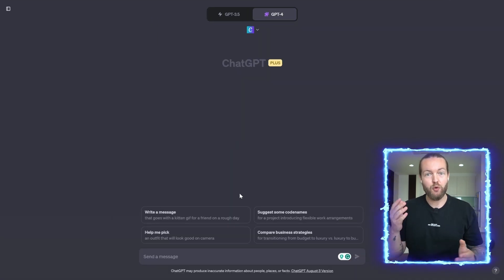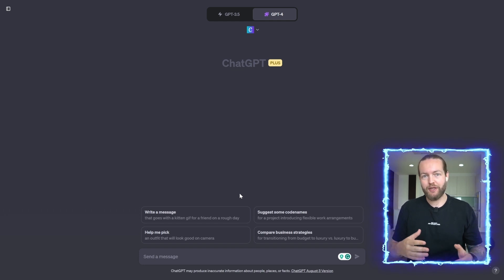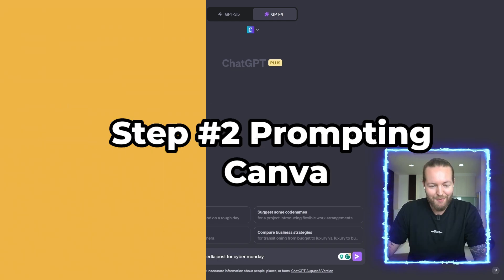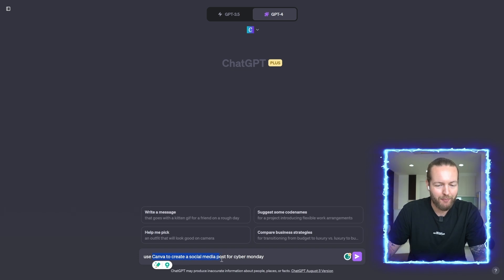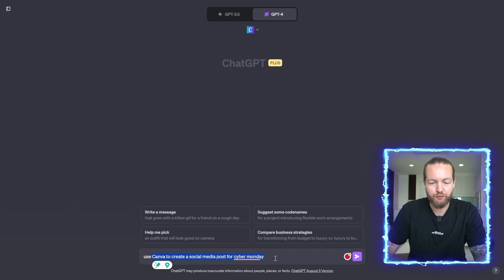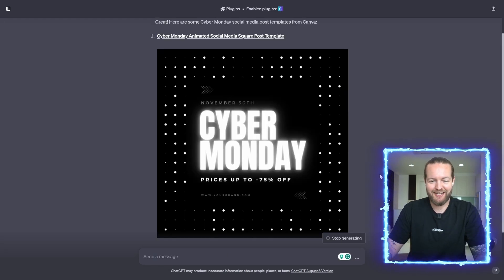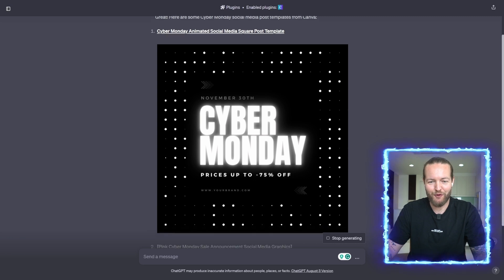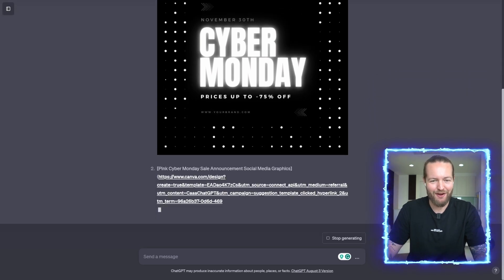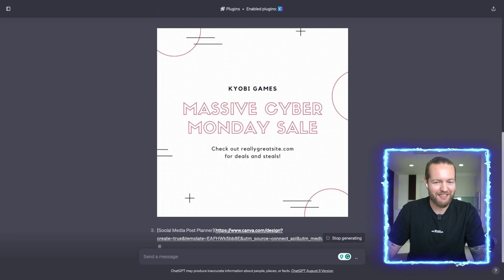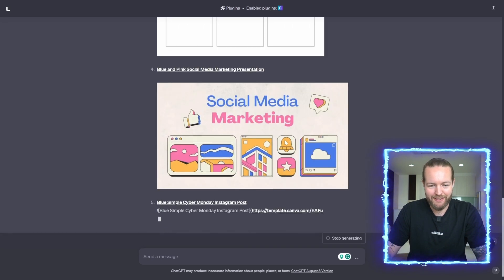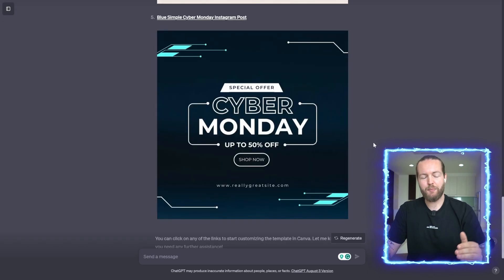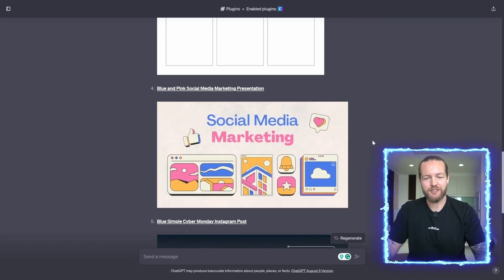Now let me show you all the cool things that we can do with this. I'm going to prompt it to use Canva to create a social media post for Cyber Monday. Send message, and just like that we got the first template right here in ChatGPT. A second template, another template here. So it made these five for us.